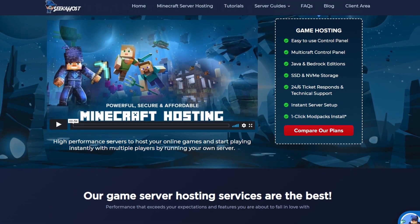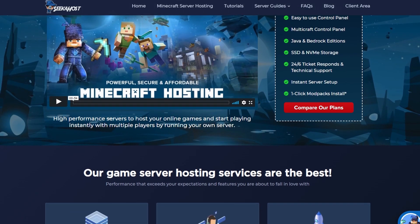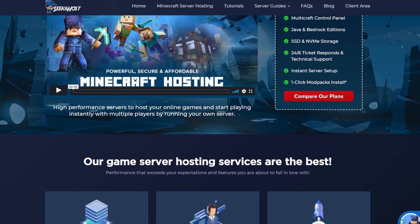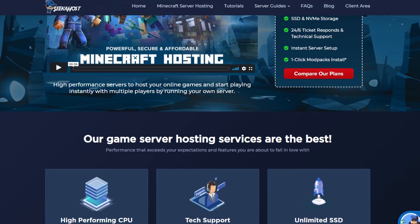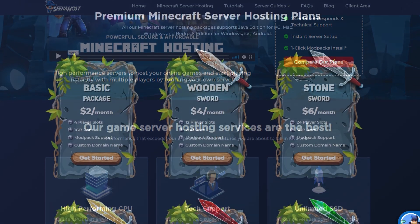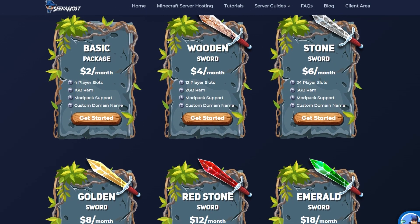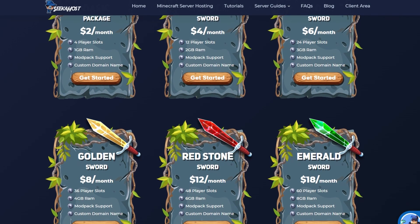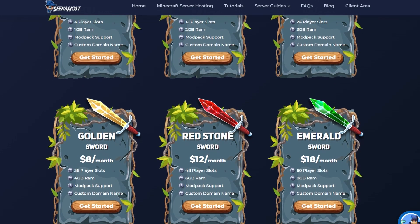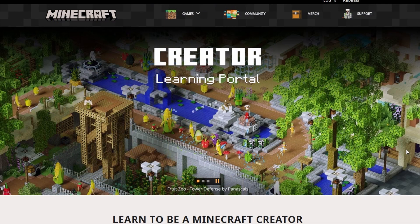Before we get into that, if you want to grab yourself a server you can head over to seagahost.co, where you can grab a great deal with servers for as little as two dollars at the moment — any size package to suit you and your player base.